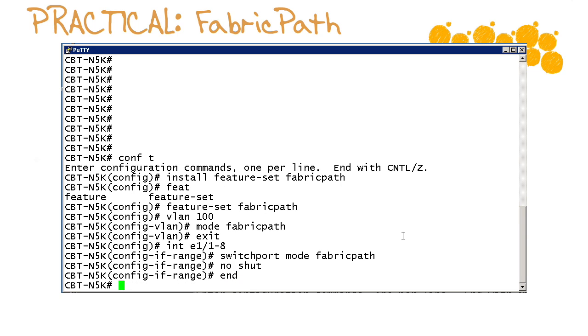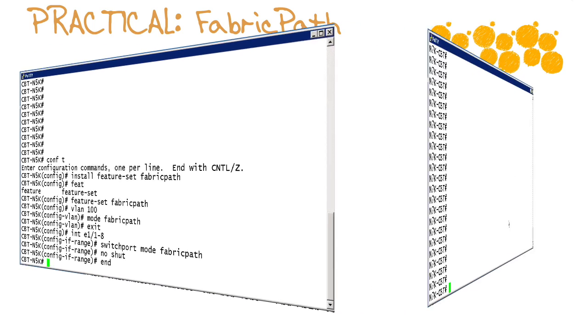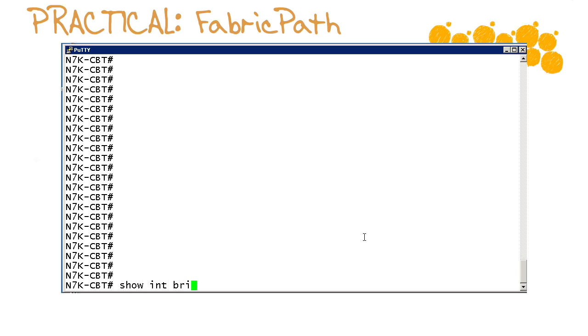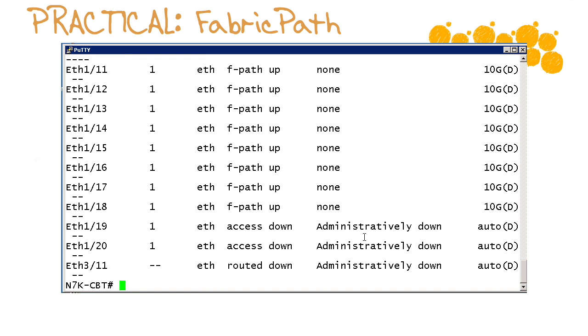And now we are ready for what really is the most important part of our video and that is to verify our fabric path connectivity and configuration. Let's head back north to the nexus 7k. So here we go with our verifications. The first one is just to show interface brief.